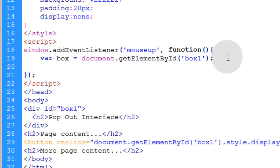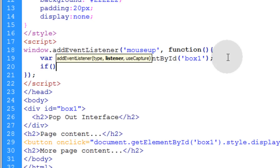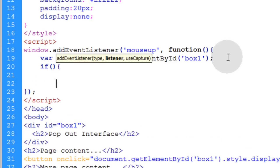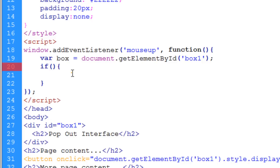So now the last thing we need is an if condition that's going to sense whether or not the user is interacting with the magic box or the magic menu. So in order to do that, we have to get the event reference.